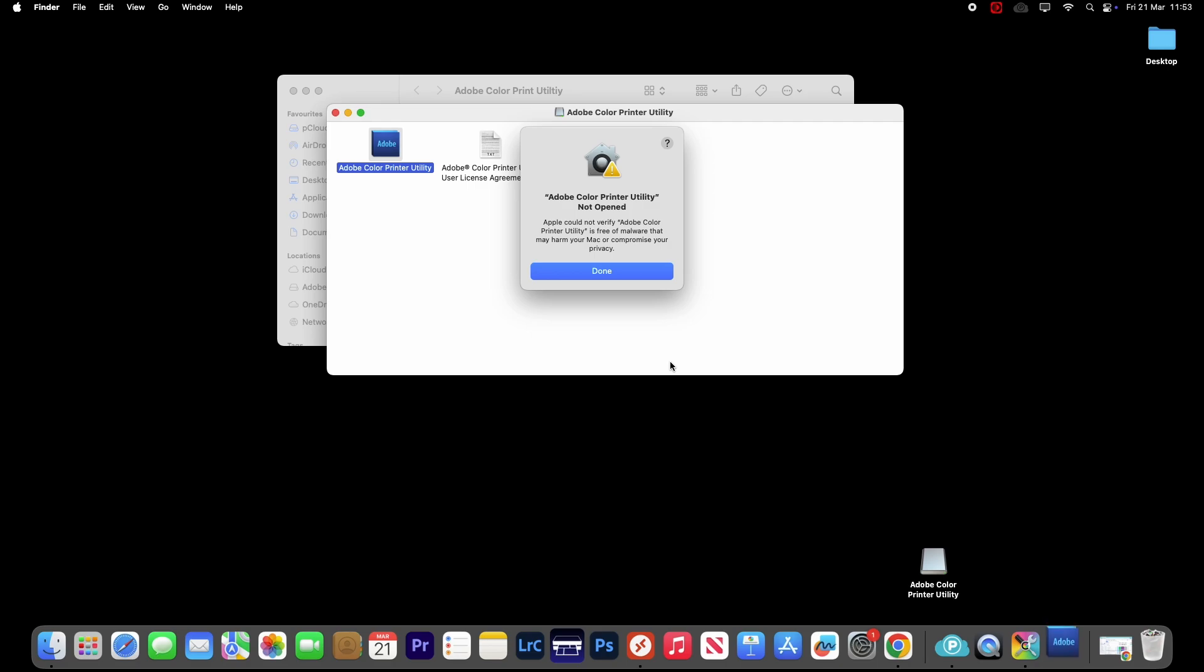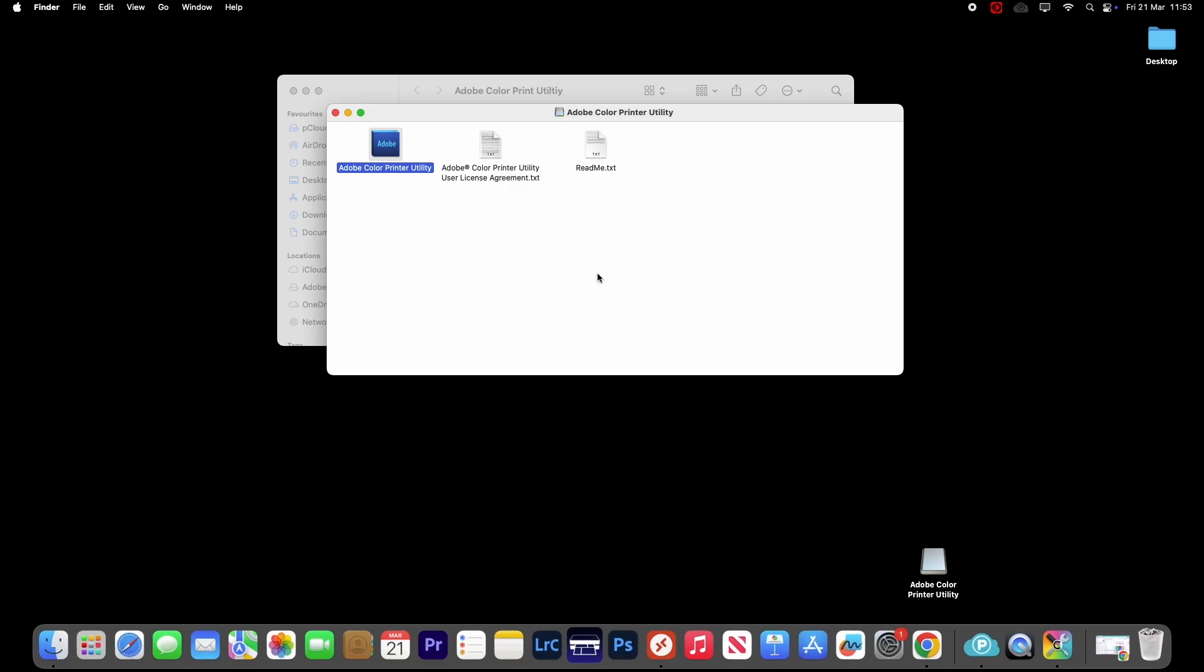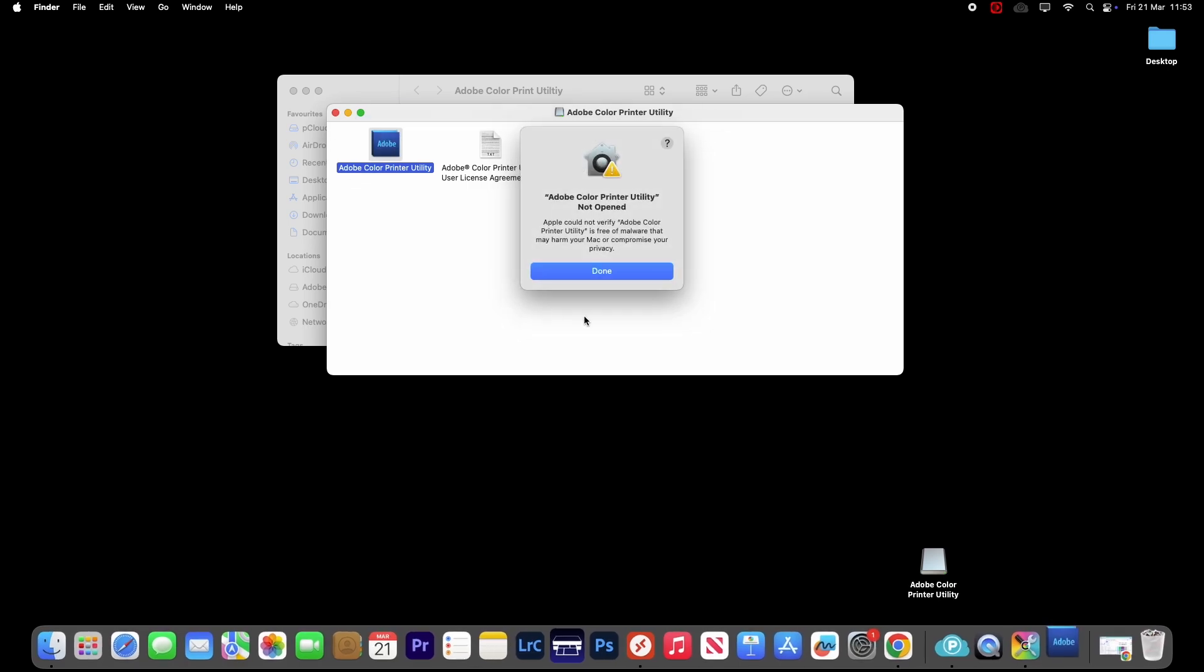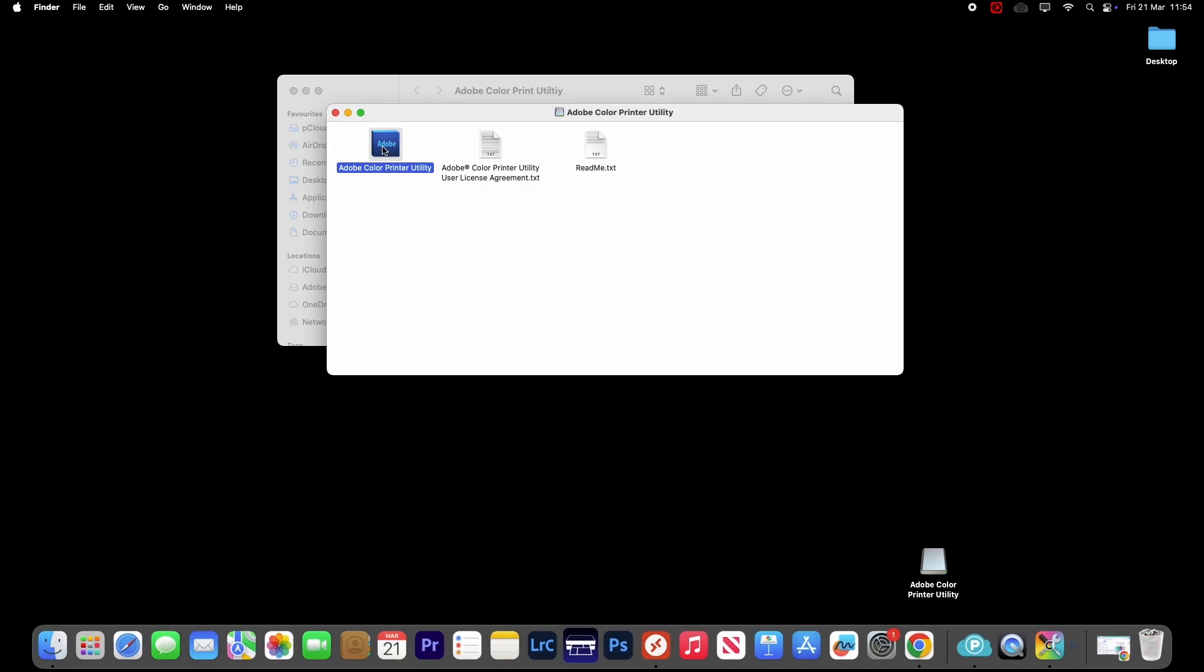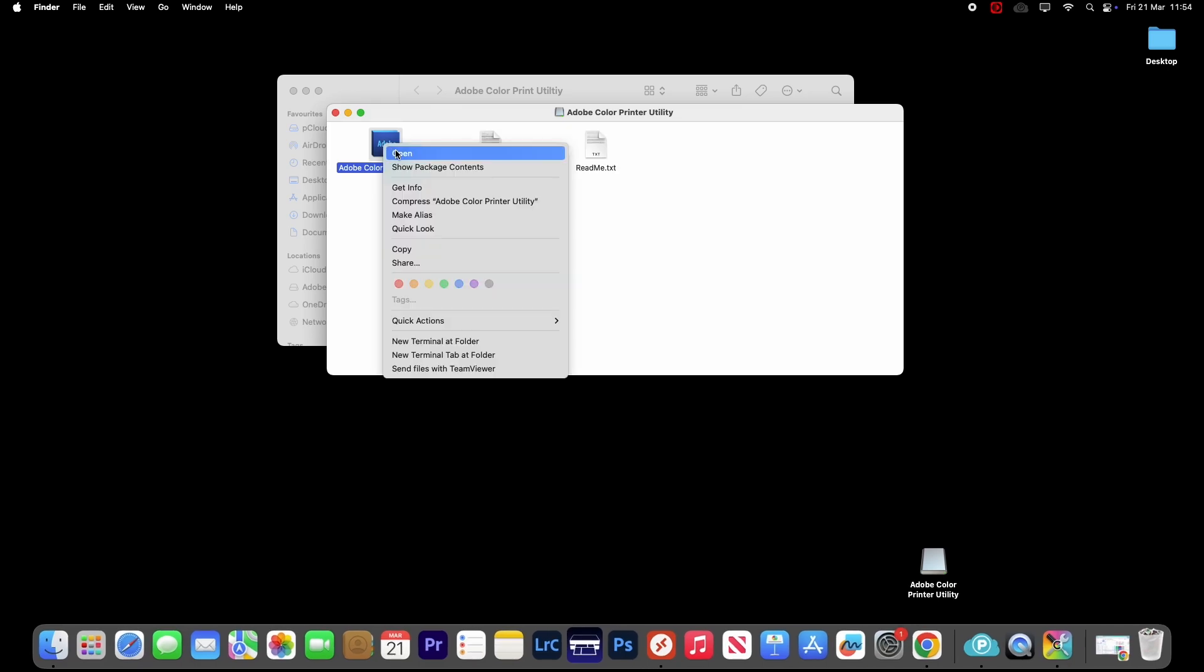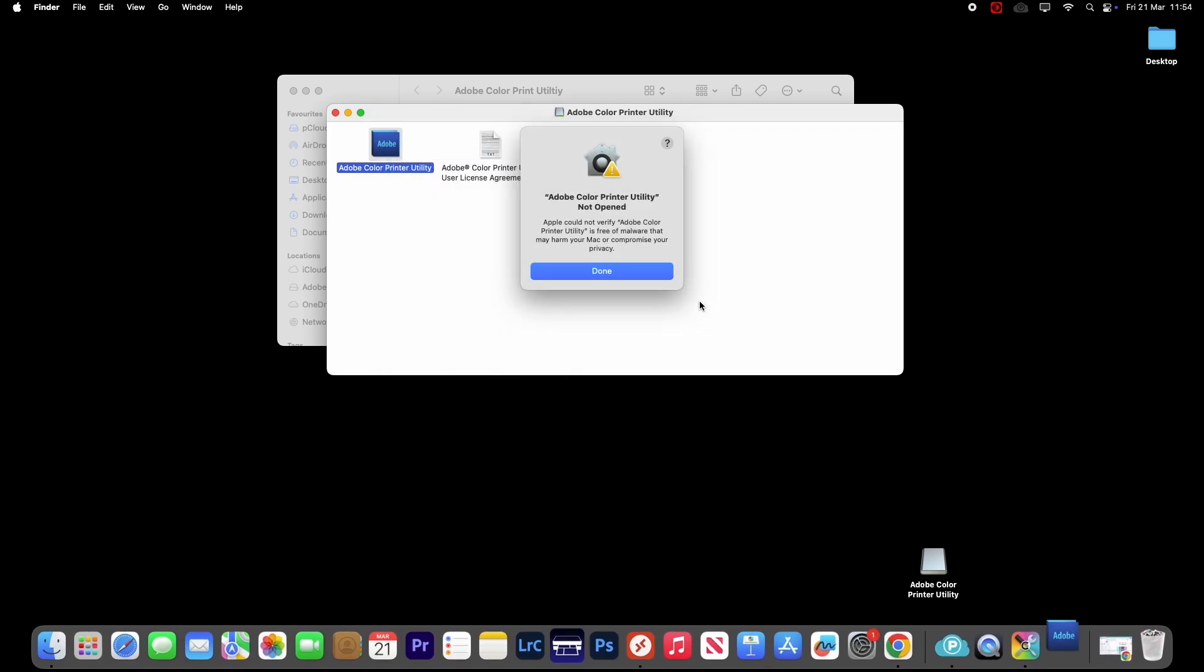Now if you do see this message, we just click Done. And then if we just double-click on it again, you can see that it doesn't really work. Even if we do our little trick of right-clicking on it, clicking Open, it still doesn't work.